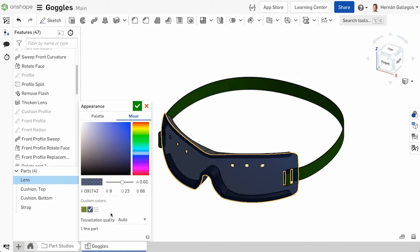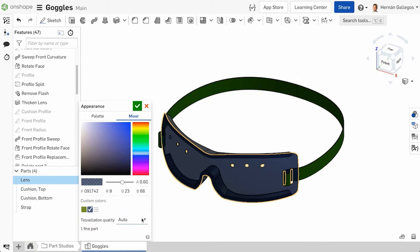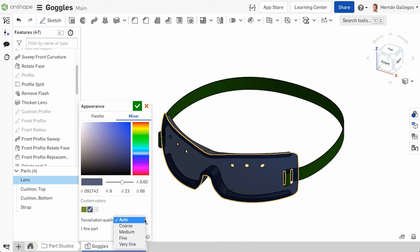The last option available is adjusting the tessellation quality of the part. The tessellation quality determines how many triangles are being rendered in the graphics area, or essentially how nice the model looks. The default option is Auto, which chooses a balance between performance and quality.